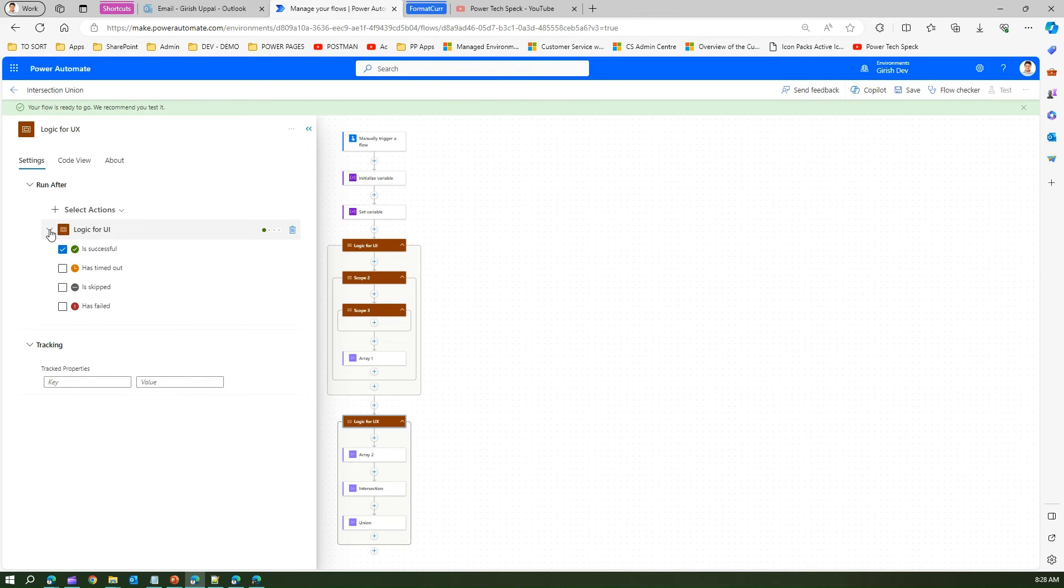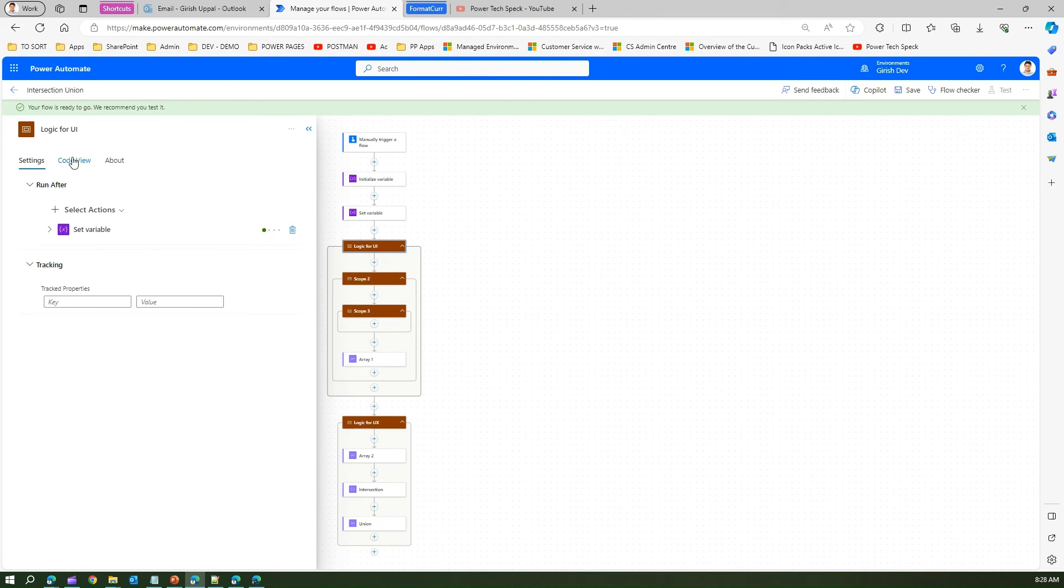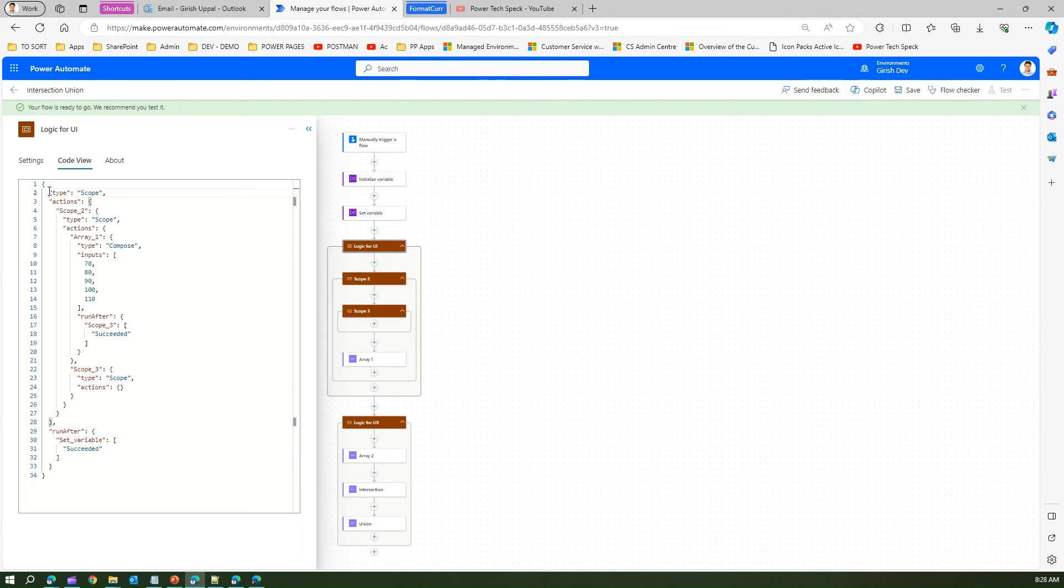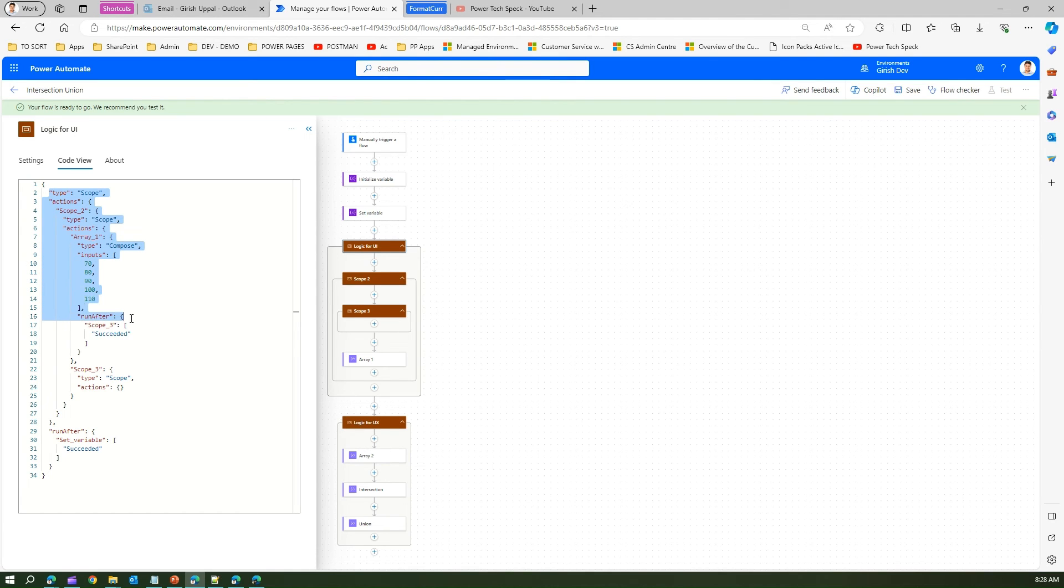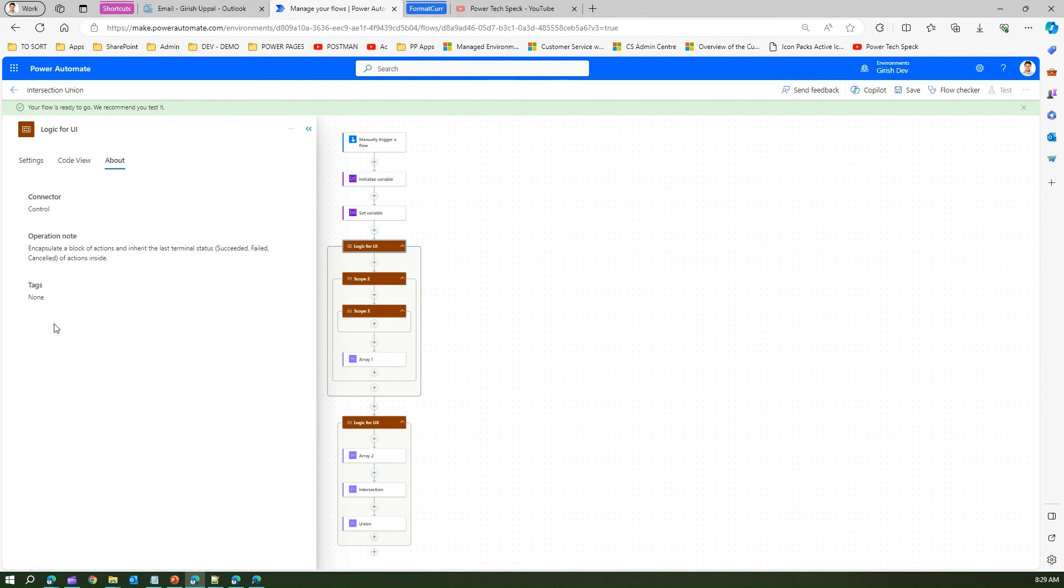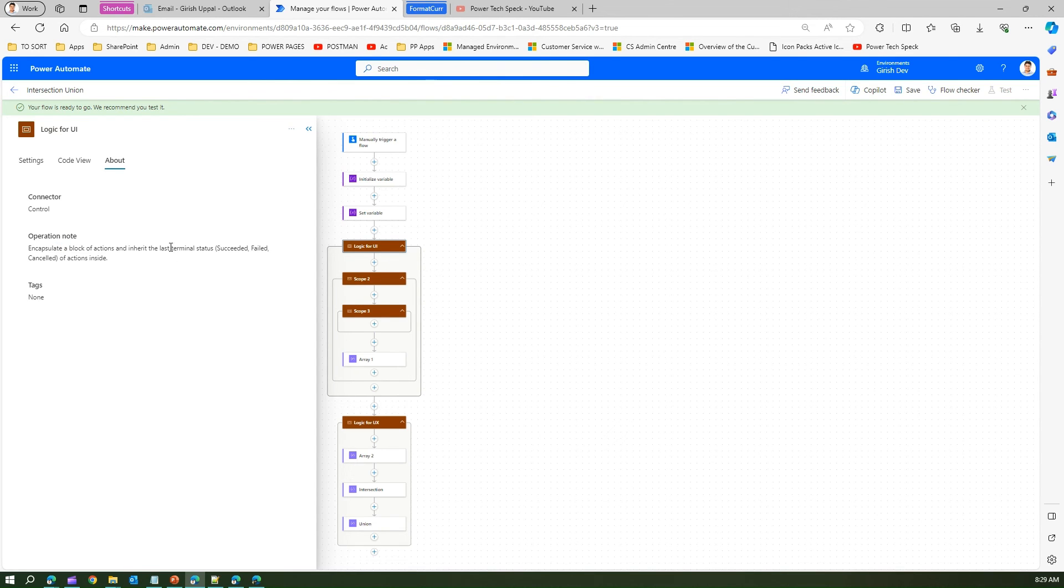For a scope, if this is the scope I'm looking into, logic for UI, I can view the code view. If you see in the code view it is all nested. It has an array, it has scope three, it has run after, so all these things can be viewed. In the about section it will give you a description about encapsulates a block of actions and inherits the last terminal status - success, failed, cancelled - of actions inside. That's how you make use of scope actions.